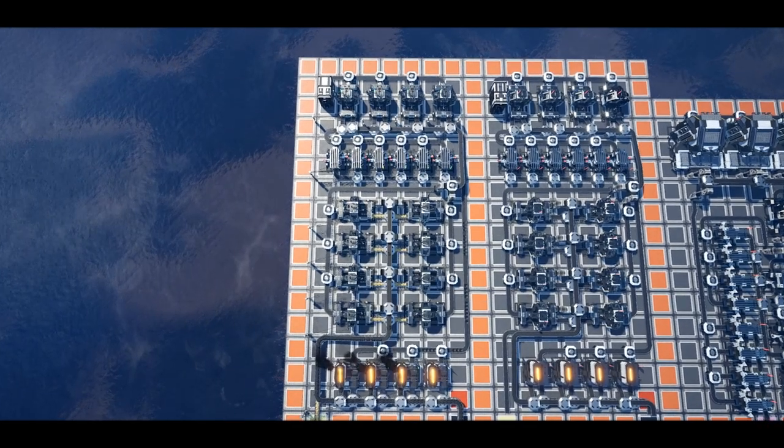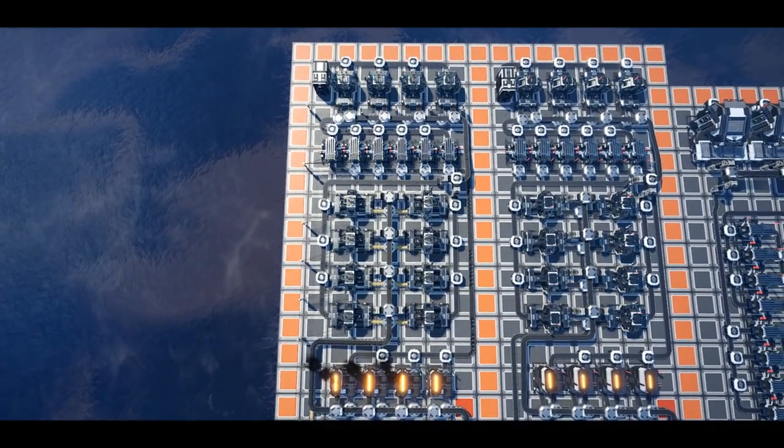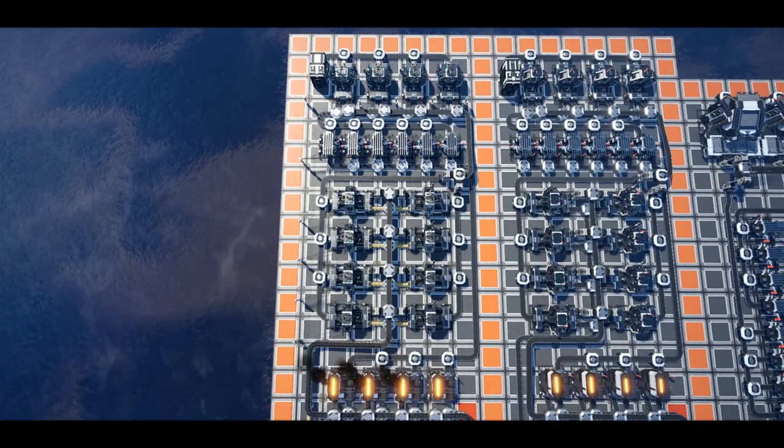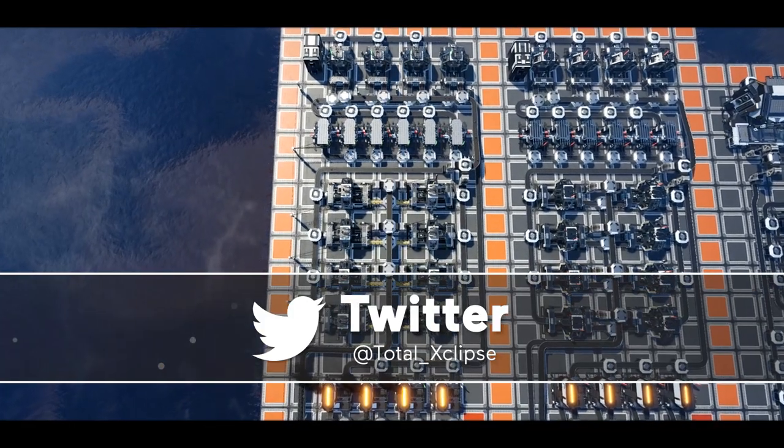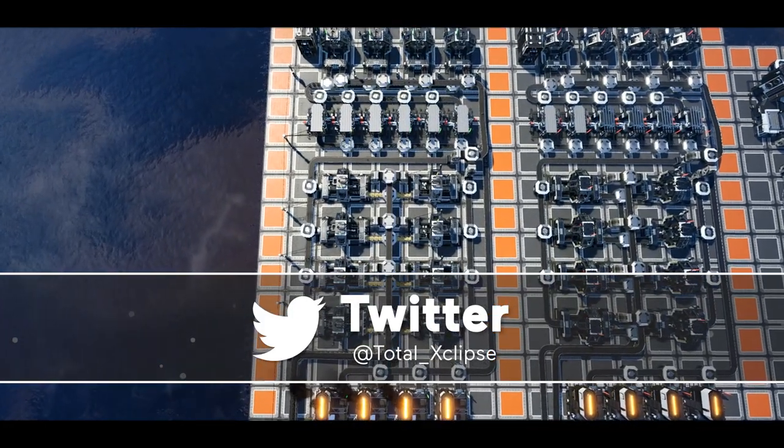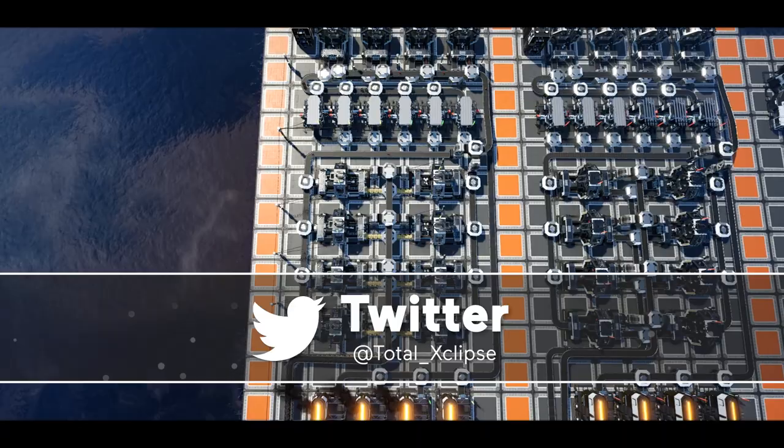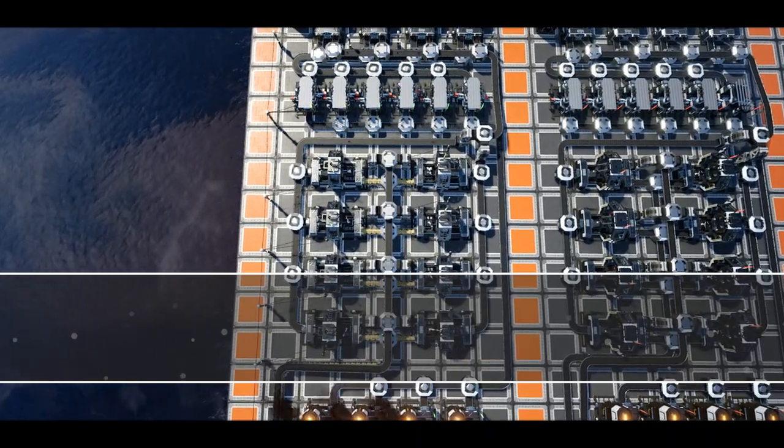Hello and welcome back to another super efficient build guide. Today we're going to be looking at crafting 12 nobilisk per minute using the vanilla recipe.